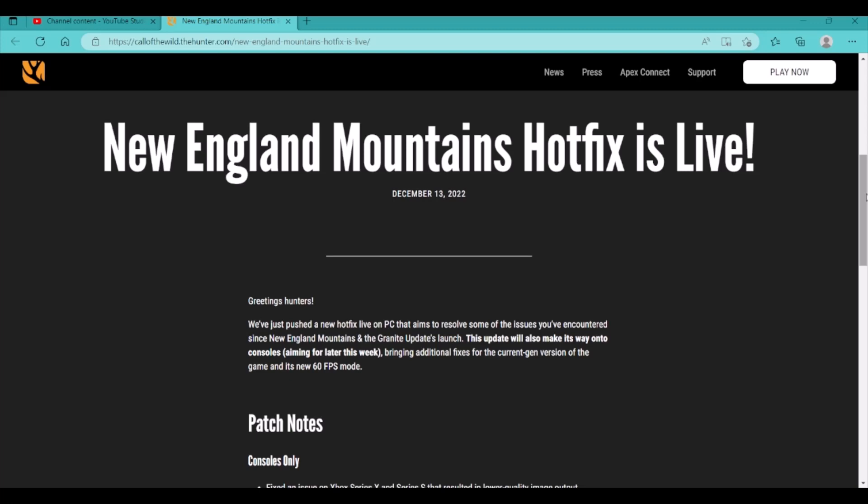Hey guys, so we're back on the Hunter Call of the Wild, and today we're going to be taking a look at the New England Mountains hotfix. They're coming out with a hotfix right now, it's actually out on PC right now, and it's going to be coming to consoles very soon. We're just going to go through the list here and just kind of talk about some things.